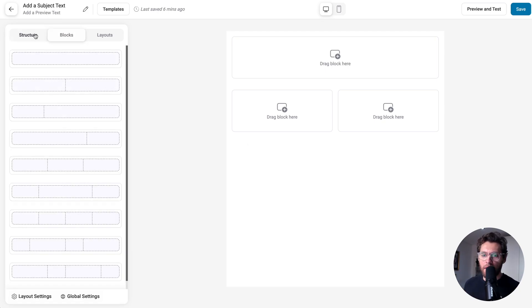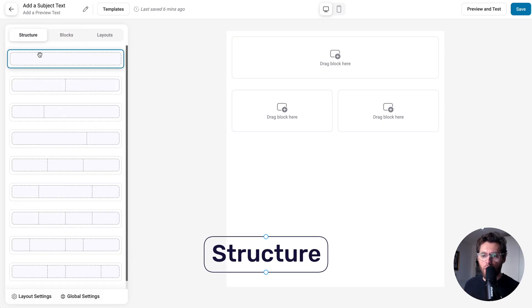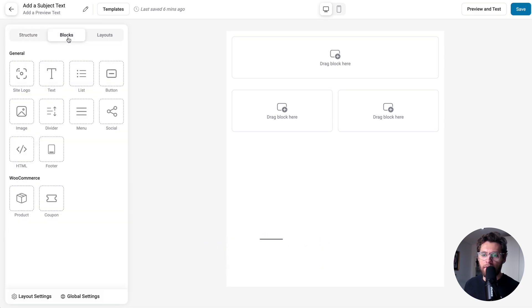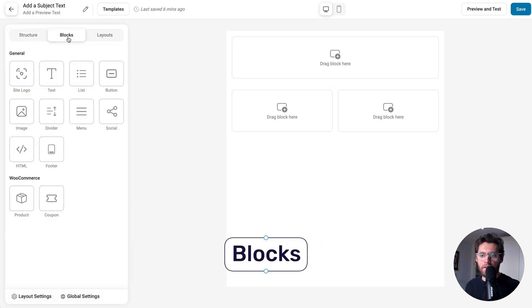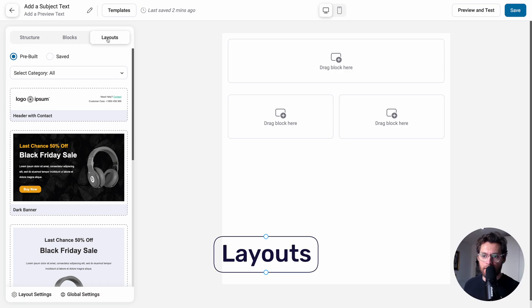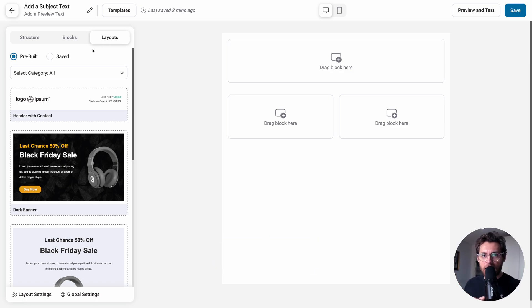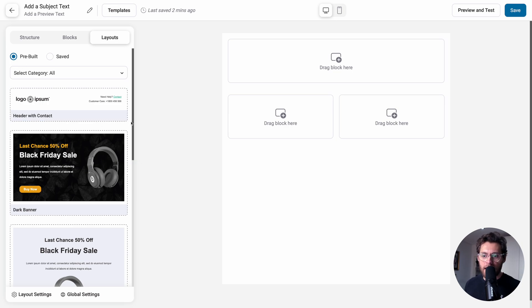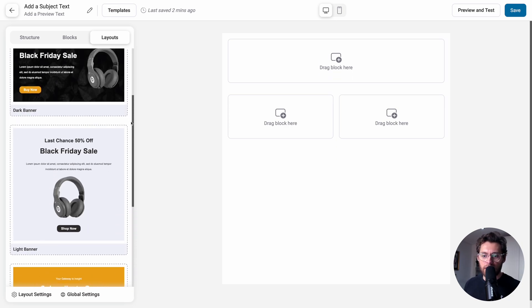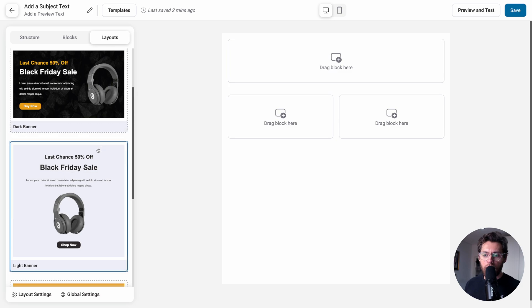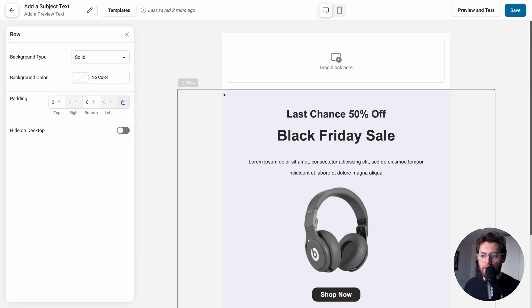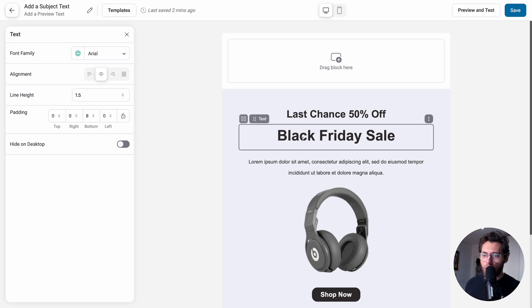On the left hand side, we have our structure, which are our rows and our columns. We have our blocks that we'll drag into those columns. And then we have our layouts. Layouts are your predefined sections that make up your emails. With pre-built selected, we're seeing all the pre-built layouts that comes with FunnelKit automations. When you find one that you like, you can just drag and drop it into the page like so, and then customize it with your own content.